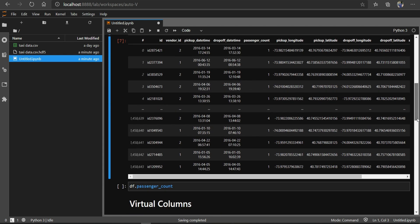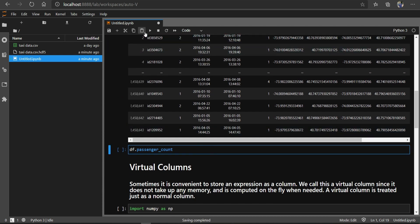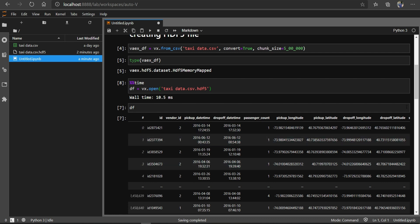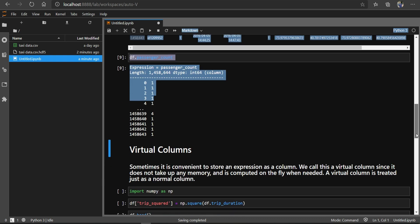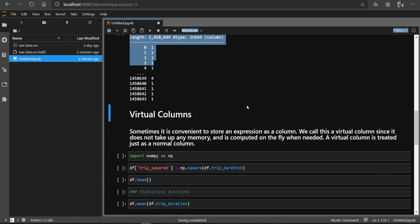We can also see individual columns — for example, the passenger count column. There is also a concept of virtual columns. The library says that sometimes it is convenient to store an expression as a column. A virtual column does not create any memory space — it is not stored in memory. It is computed on the fly, only when required.